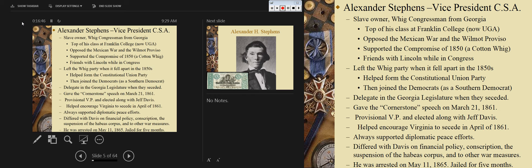He was provisional vice president, and then elected in November on the ticket with Davis. He helped encourage Virginia to secede in April of 1861 and always supported diplomatic peace efforts. He wanted to work with the Copperheads — the Northern peace Democrats — for diplomatic peace. He also wanted to see England and potentially France come in on the side of the Confederacy.